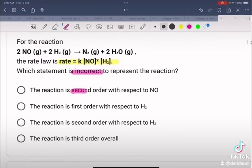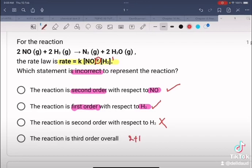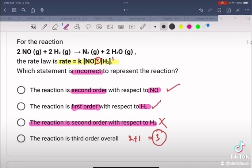Option A: the reaction is second order with respect to NO — yes, this is true. Option B: the reaction is first order with respect to H₂ — yes, this is also true because the power is 1. Option C: the reaction is second order with respect to H₂ — this is incorrect. Option D: the reaction is third order overall, since 2 + 1 = 3, so the overall order is third. Therefore, the incorrect statement is that the reaction is second order with respect to hydrogen.